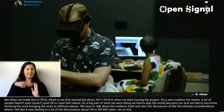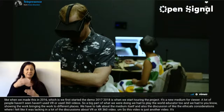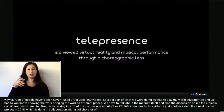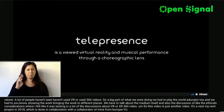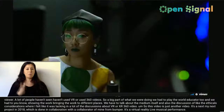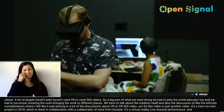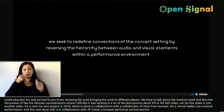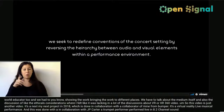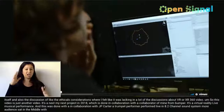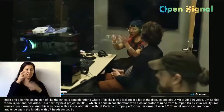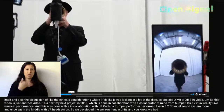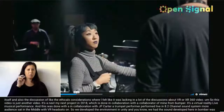This next video is my next project from 2018, done in collaboration with Karen Bumber. It's a virtual reality live musical performance done in collaboration with JP Carter, a trumpet performer who performed live in an 8.2 channel sound system where the audience sat in the middle with VR headsets on. We developed the virtual environment in Unity. Karen Bumber, the composer and sound designer, designed the sound, which ran on a completely separate system through the 8.2 channel sound system.